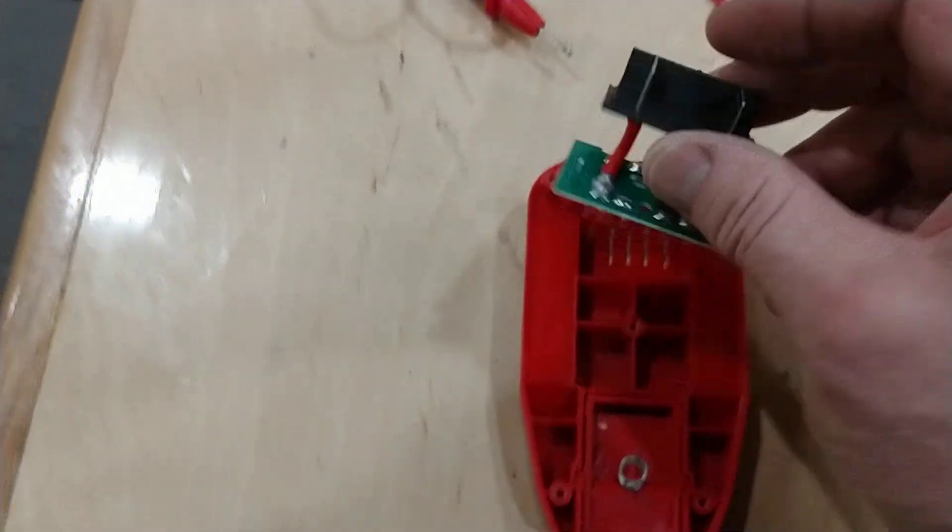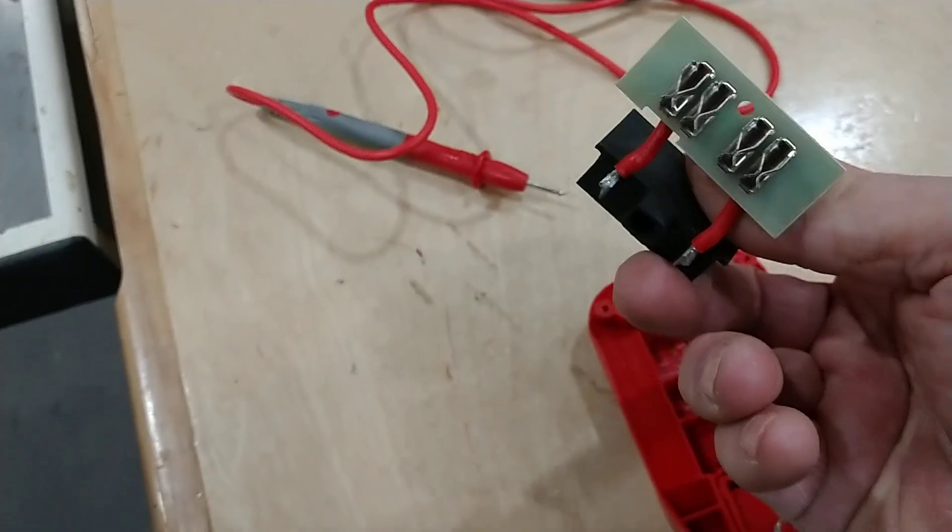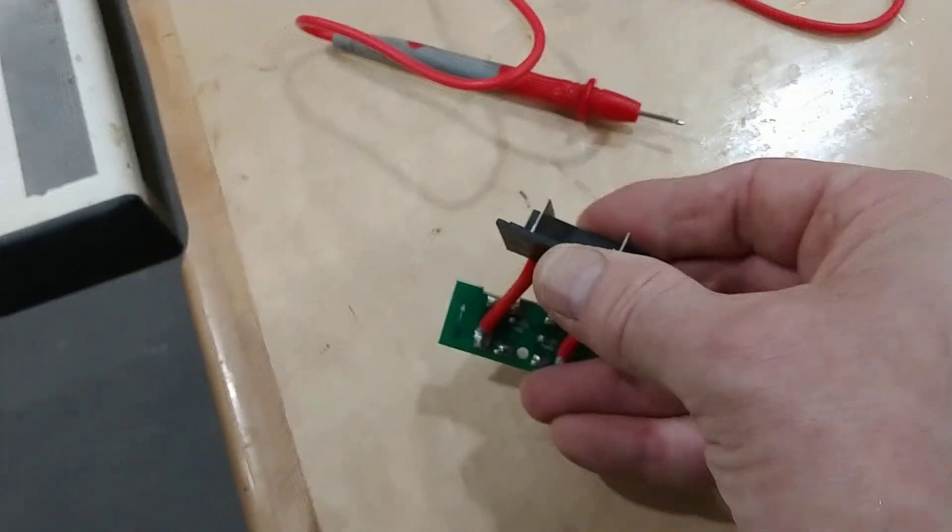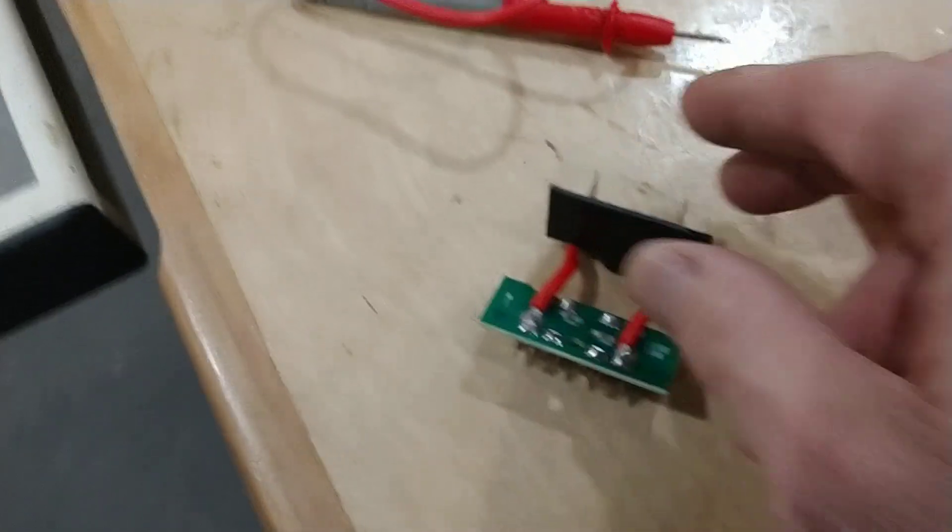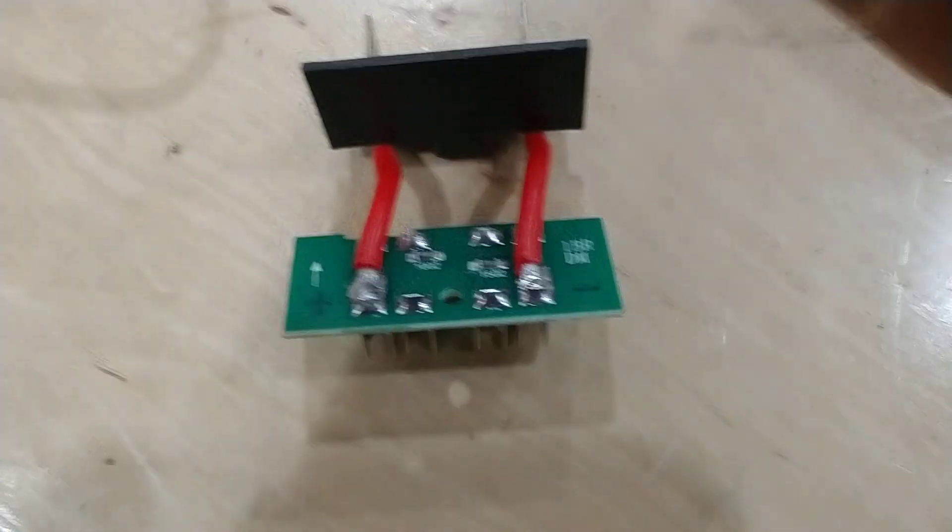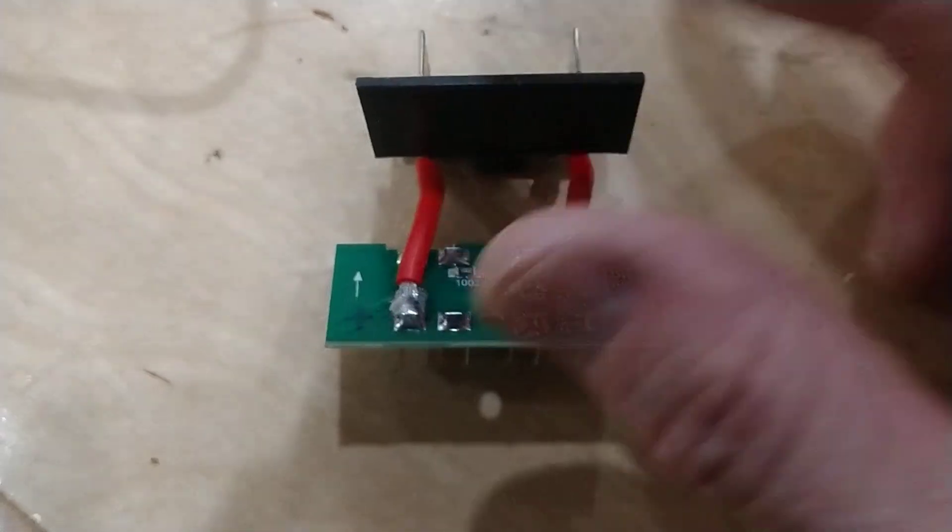And the little circuit board here, which is the conversion, is just a little bit of an upgrade to the 10K resistor. Oh my.